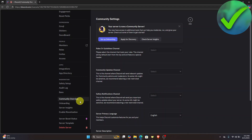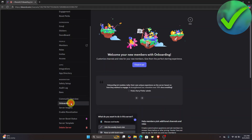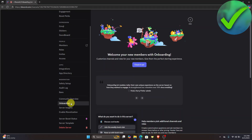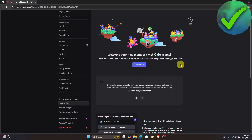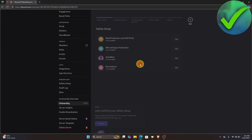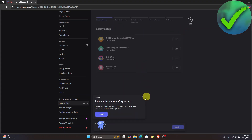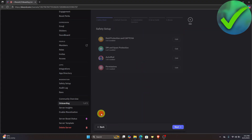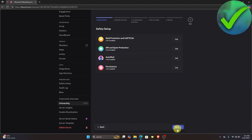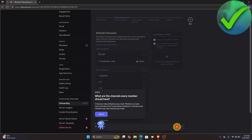Once you do that, you will now be able to see Onboarding. Click Check It Out, then click Got It, and then click Next.